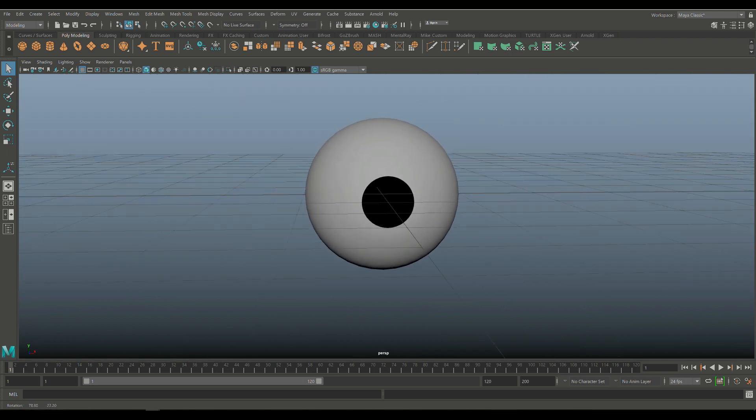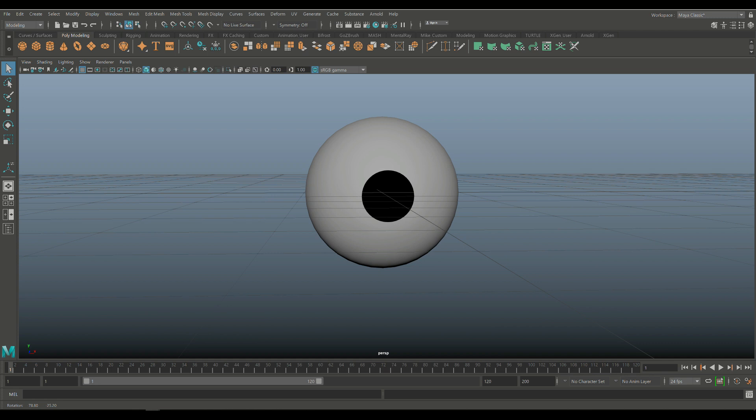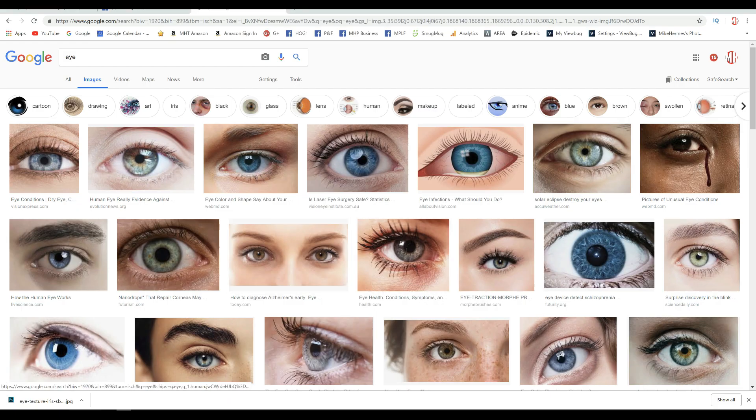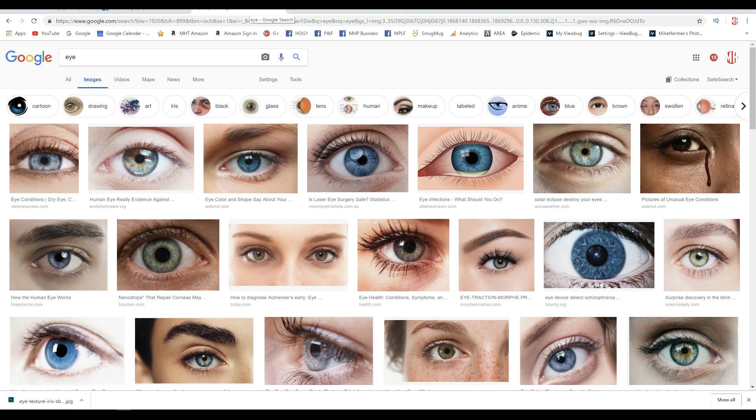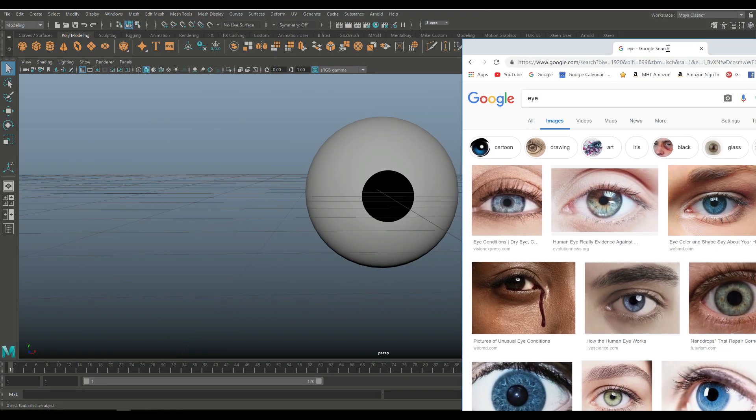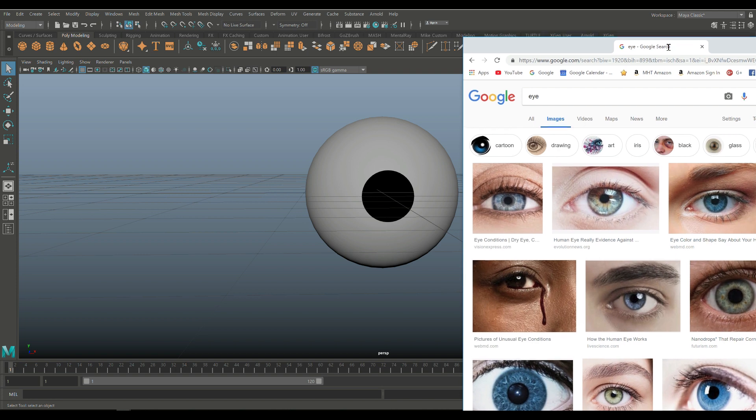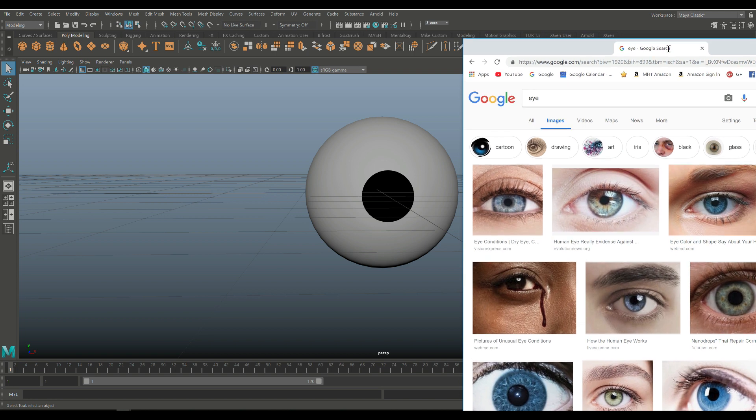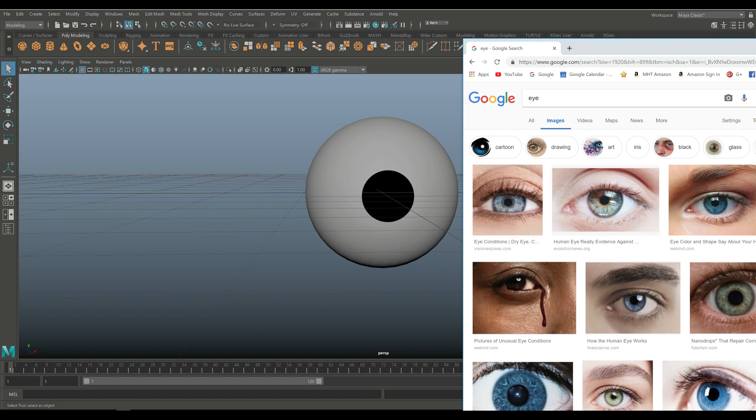So now if you look at the front of the eye and I'll just hide this guy for a sec. If you look at the front of the eye, it's not that big. Now, we're just going to pull up a reference here. Just to have a look.